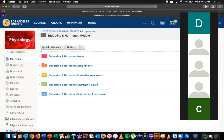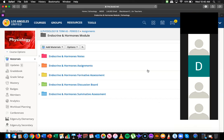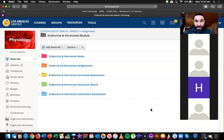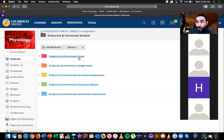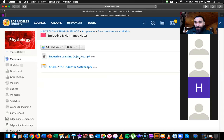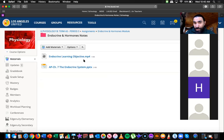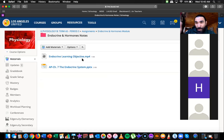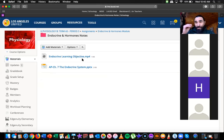Most people are giving me a thumbs up, so thank you. So these are the parts of the module. Let's go ahead and get started with the beginning one. For this module, the first thing I'm going to do is when I break you out into your groups, I'm going to have you guys watch my endocrine learning objective.